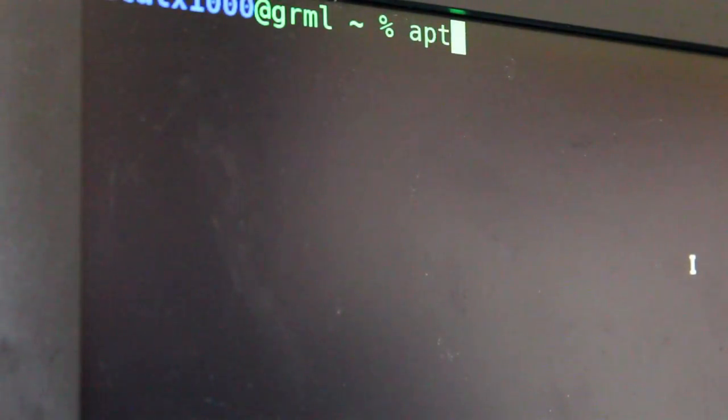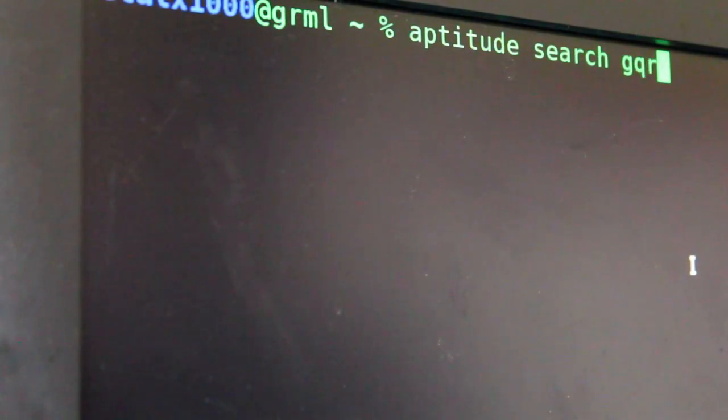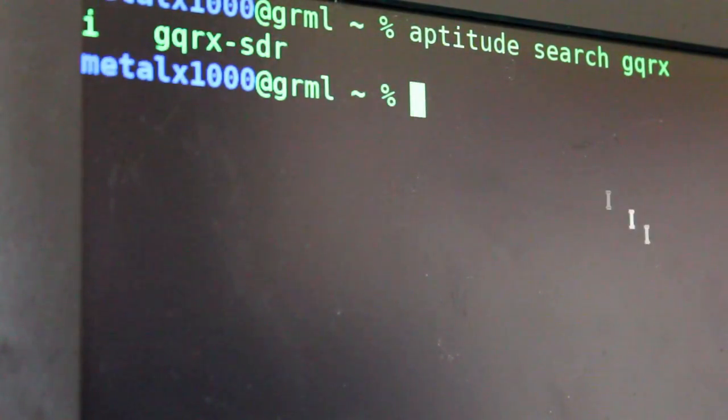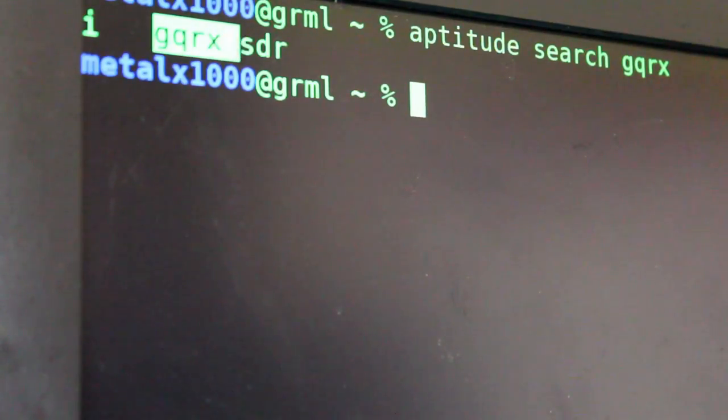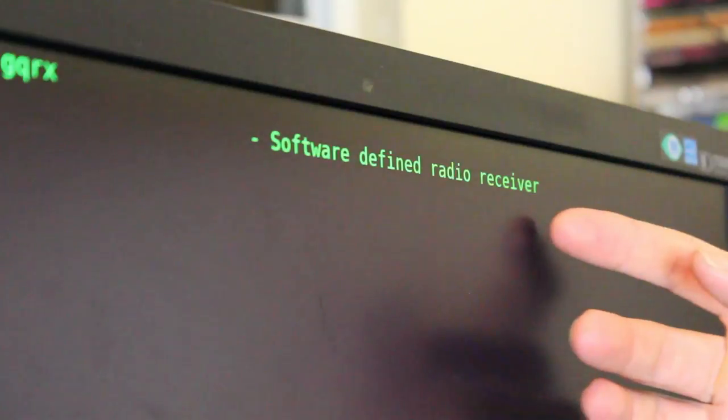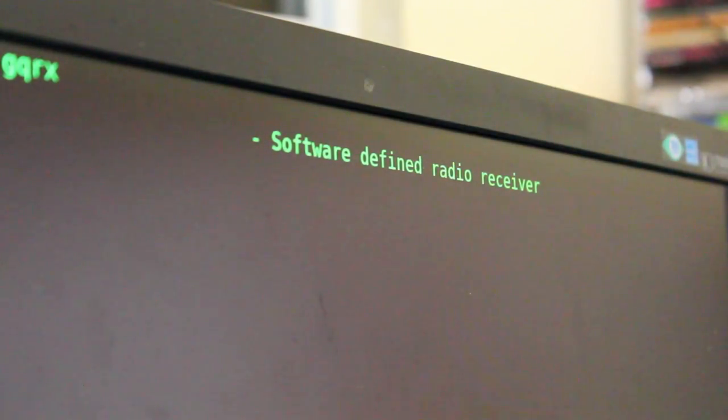Now we need a software that we're going to be capturing this with, and for this example, I'm going to be using a program, a GUI program called GQRX. Quickly check my package manager, aptitude search GQRX. And you can see that we have a package, it says it's GQRX dash SDR. And you can see that the description says it's a software defined radio receiver. Let's go ahead and start that up.